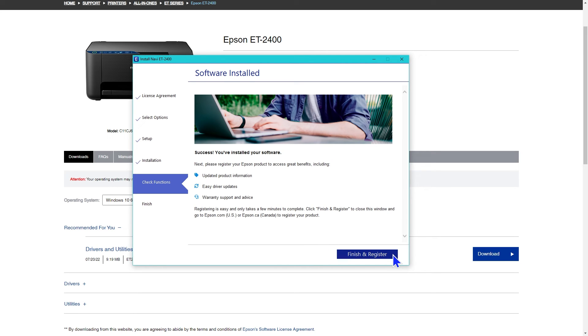The software is now installed. It asks you to register your product to get updated product information, easy driver updates, and warranty support and advice. Even though the warranty information is not applicable to me, I chose to register.